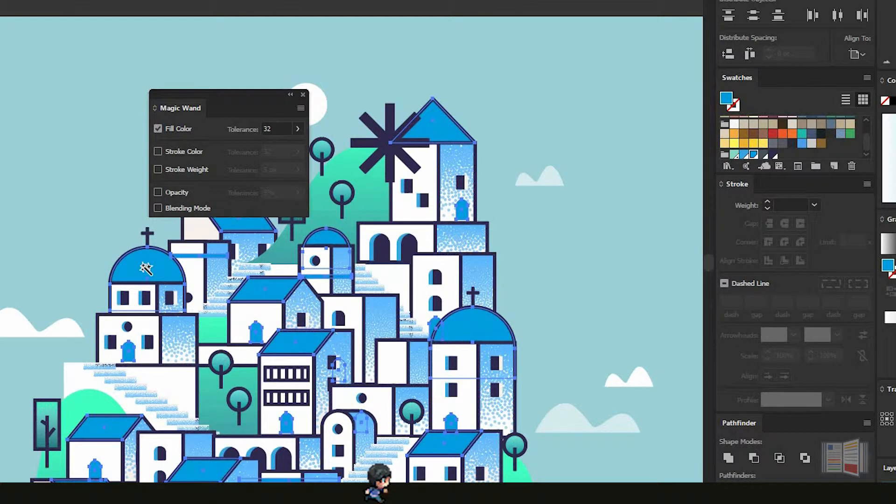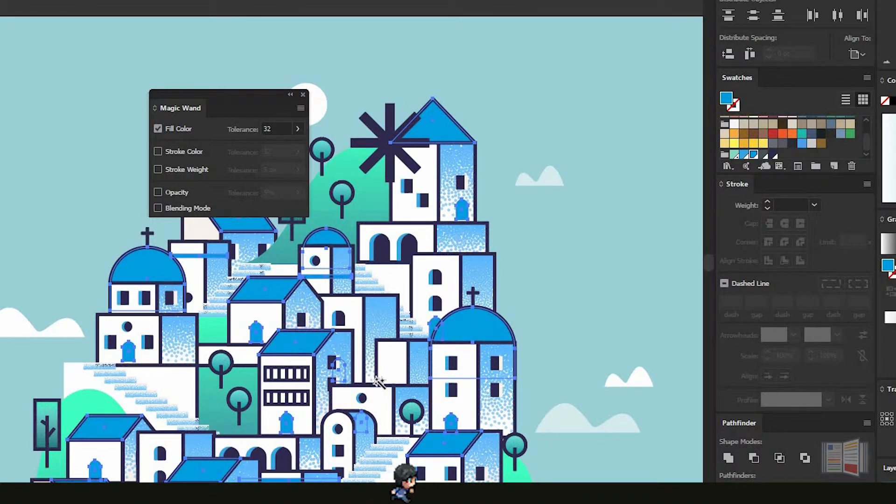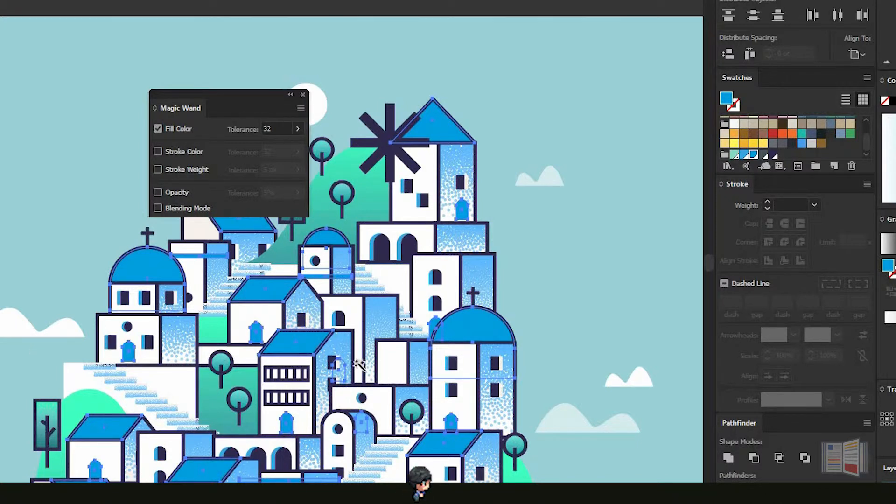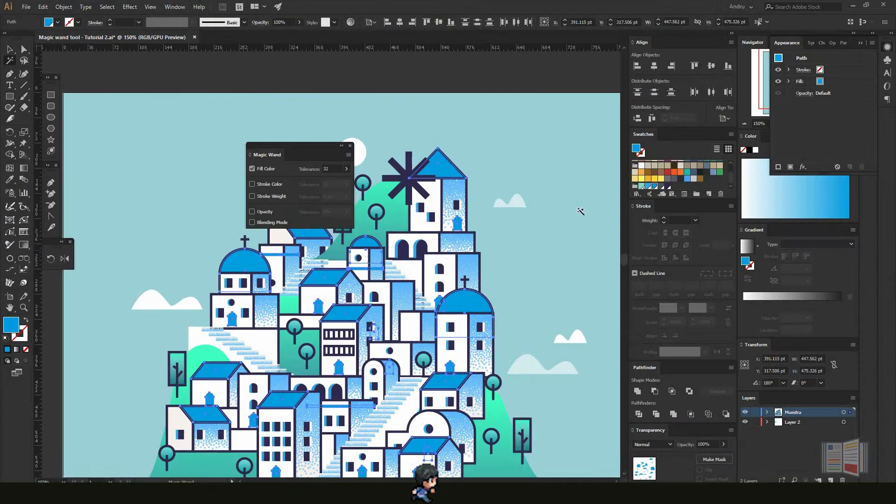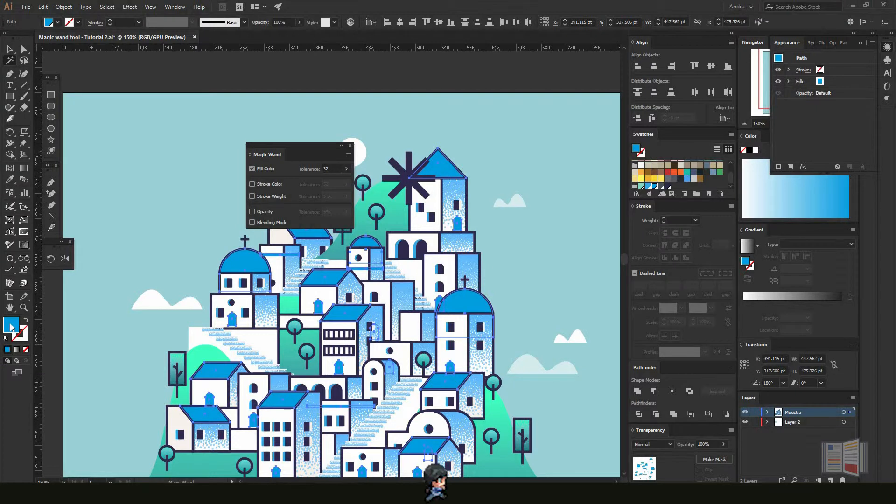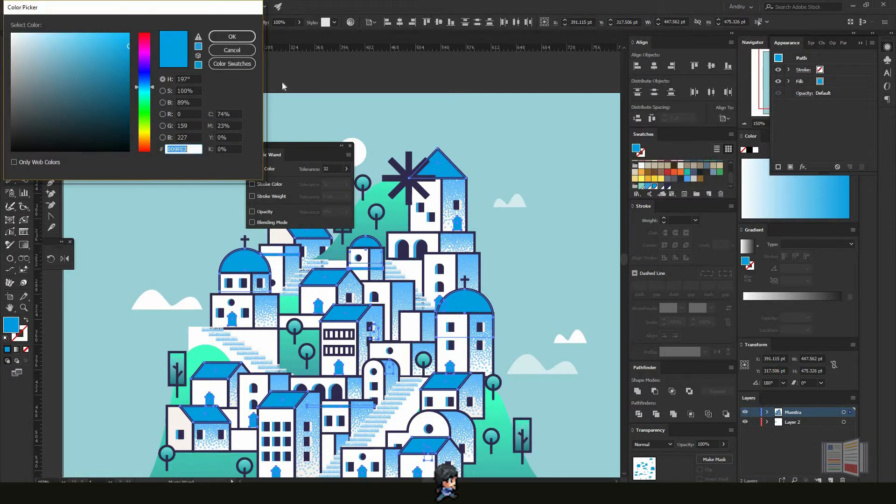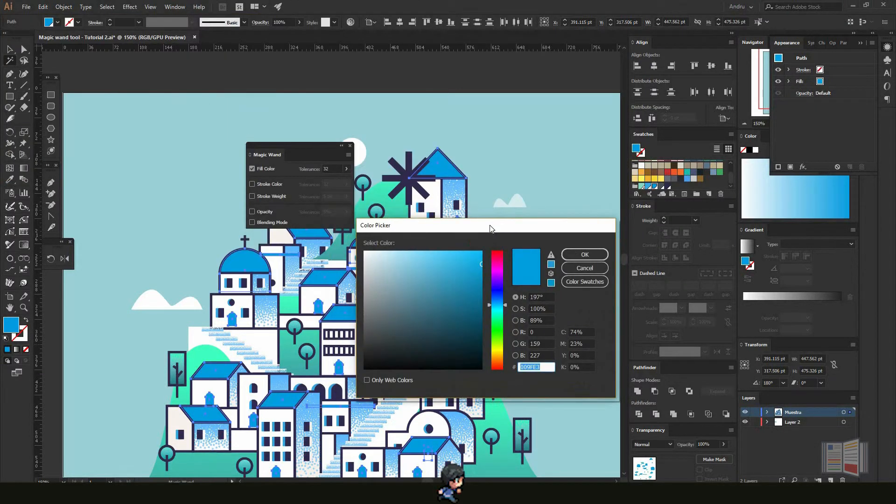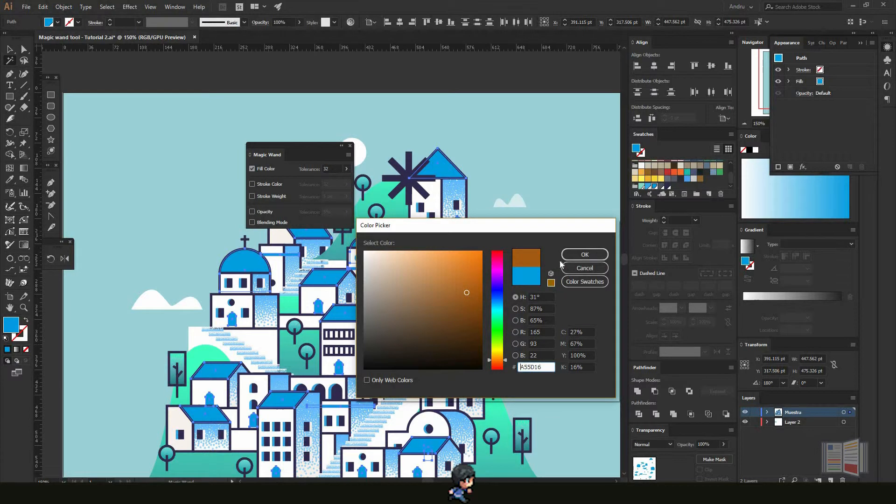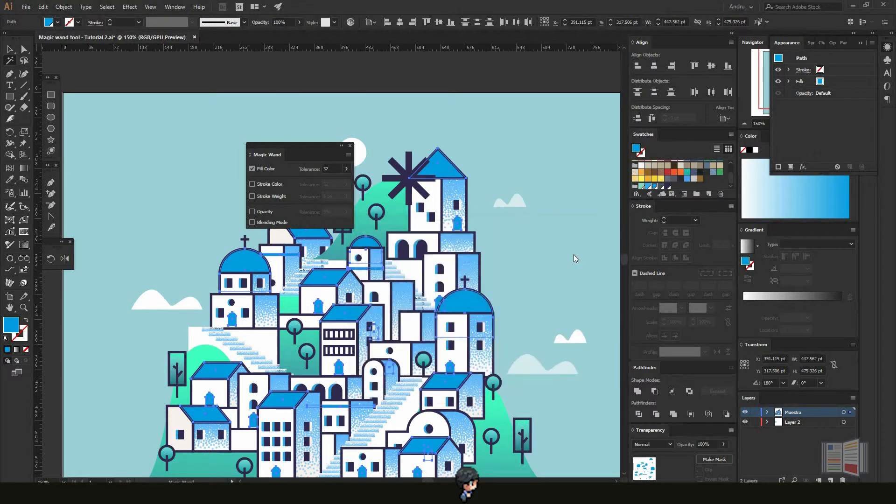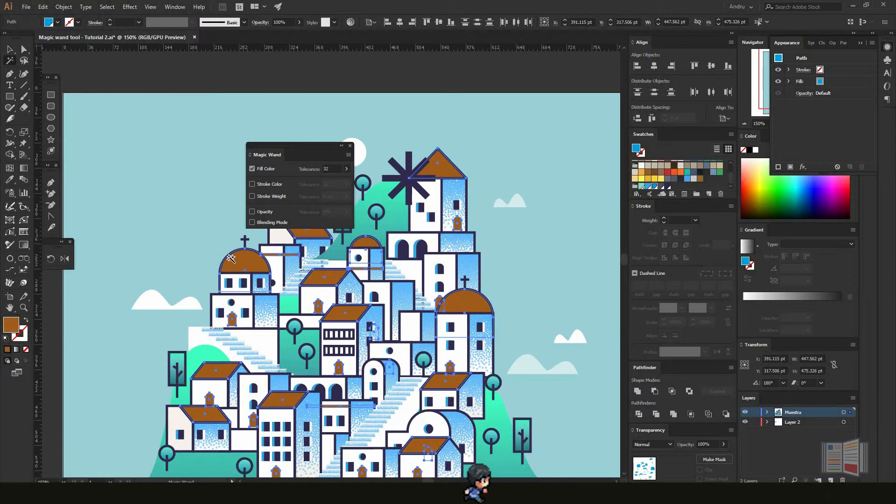This is really useful if you have a lot of shapes and want to change the color. In this case, let's say I want to change the color to an orange—a nice orange, maybe like this one. It will change all the colors in that illustration.